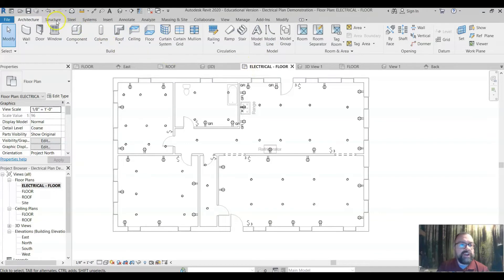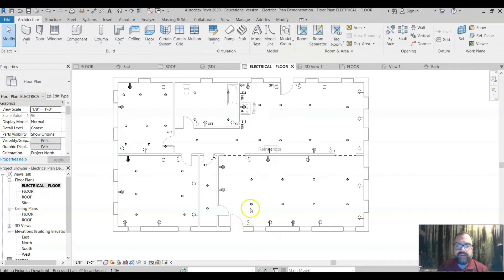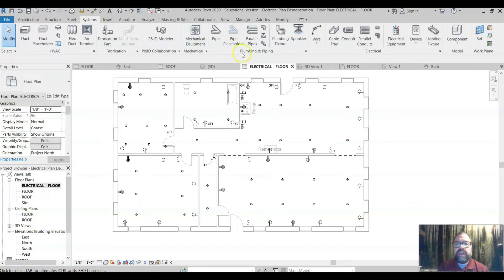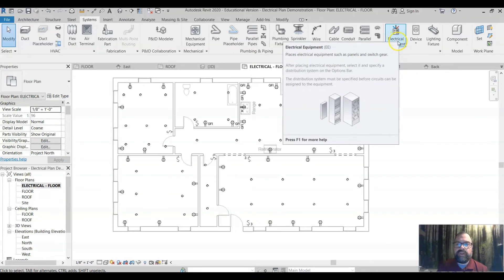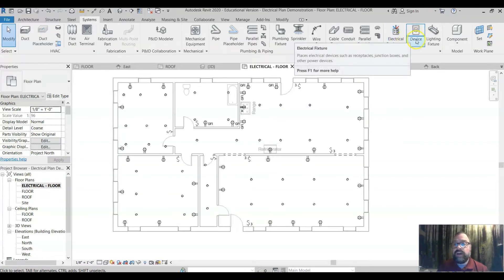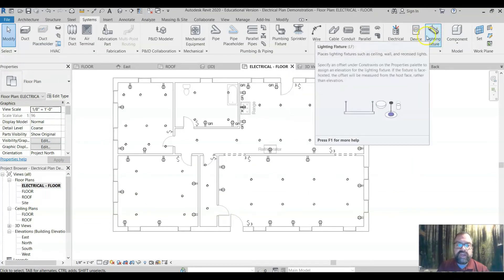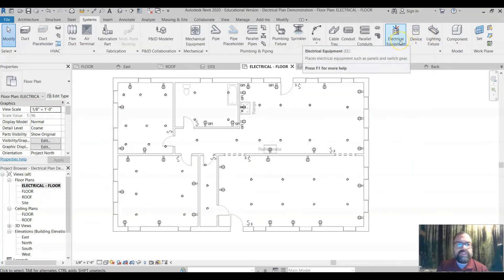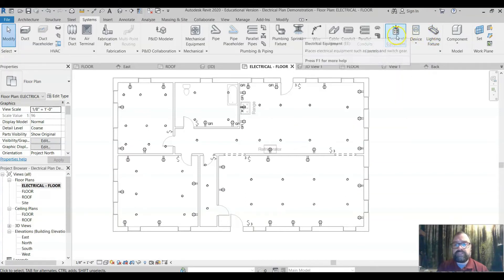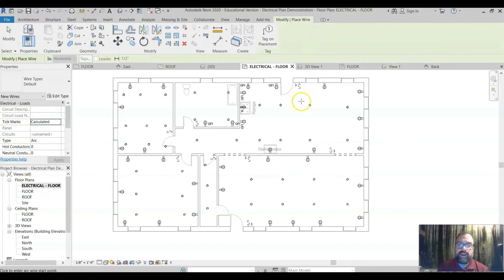You can add wiring a couple of different ways — you can use a spline tool to snake a line through all these. I like to come into Systems, where you can come over to electrical equipment and use this to add your switches, devices for outlets, and of course lighting fixtures. I'm going to click on Wire — the way wiring works is you're actually drawing arcs.